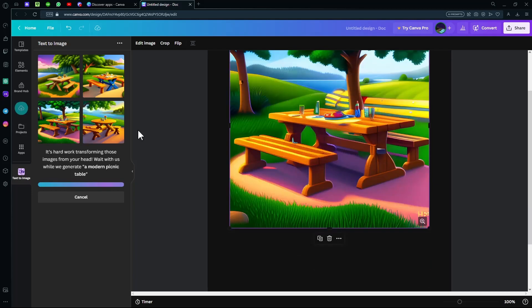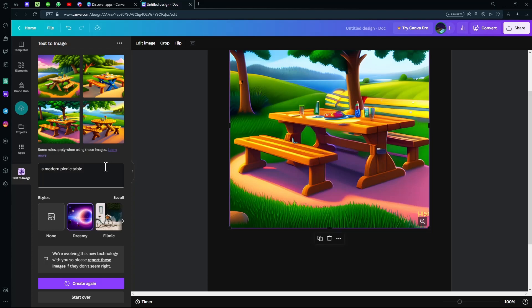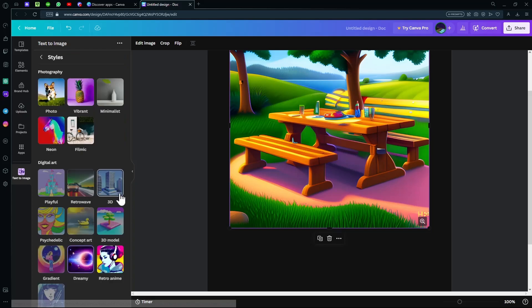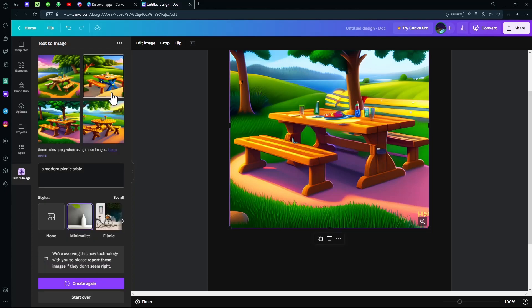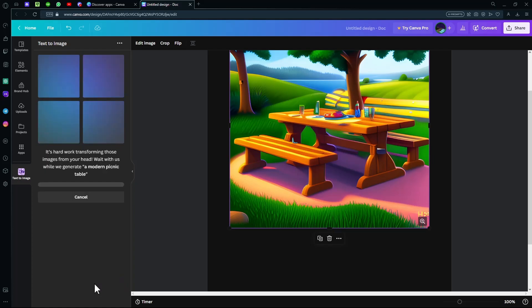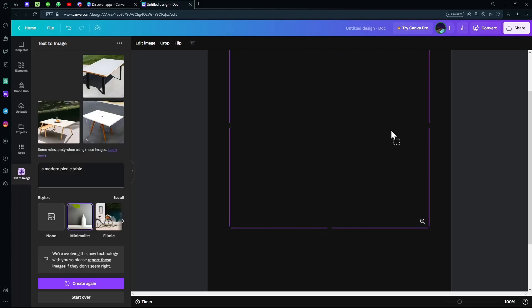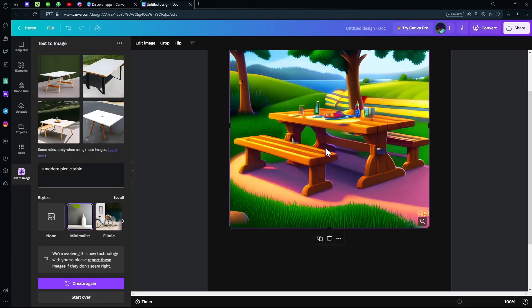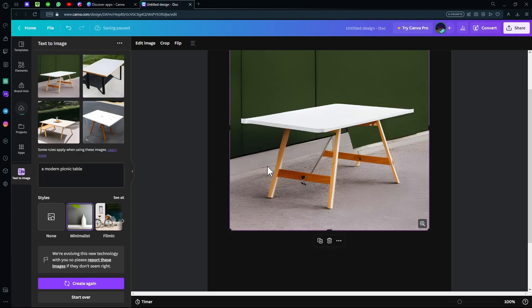Again, this is the dreamy theme. There are a lot of themes to choose from, like a minimalist theme, which would work for our modern picnic table. If you click create again, it will generate again. You can ask it to generate anything. I'll give you a few examples. Look here, it created a very beautiful design for us.